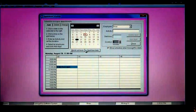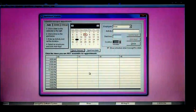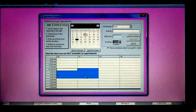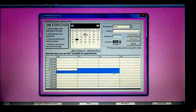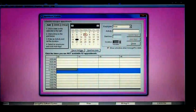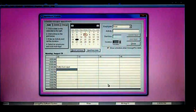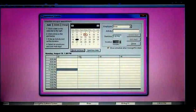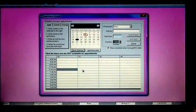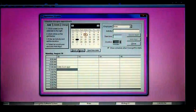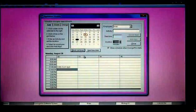You can also click on Blockout Times. Let's say you have lunch every day from noon to 1. Those times will now be blocked out.